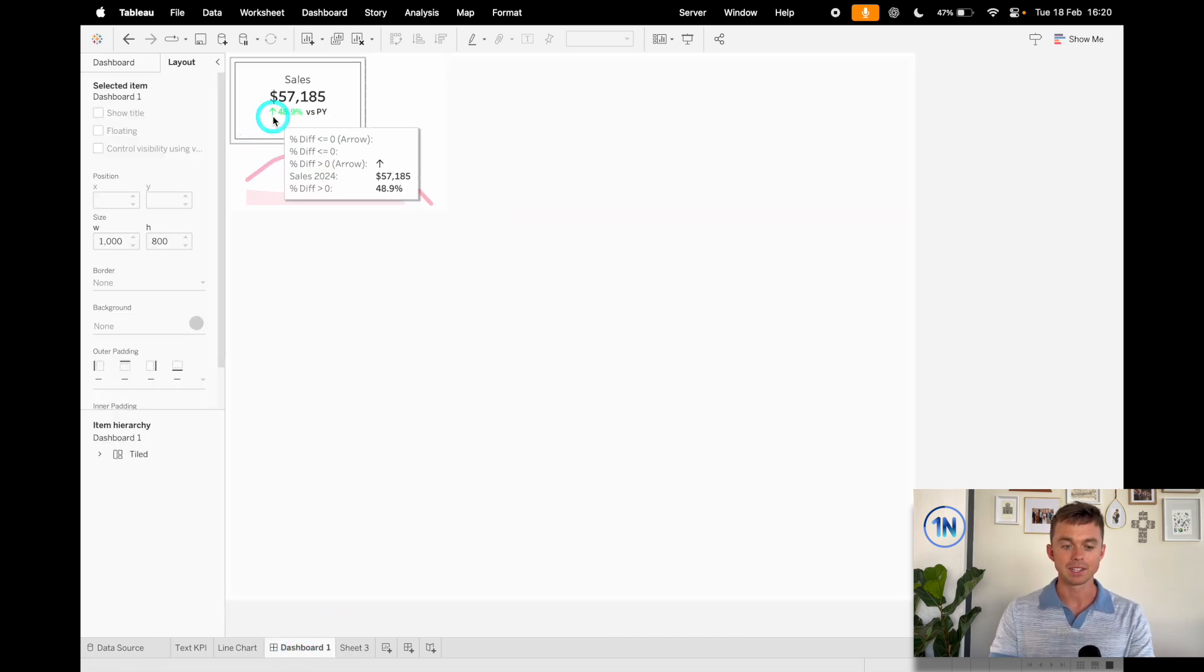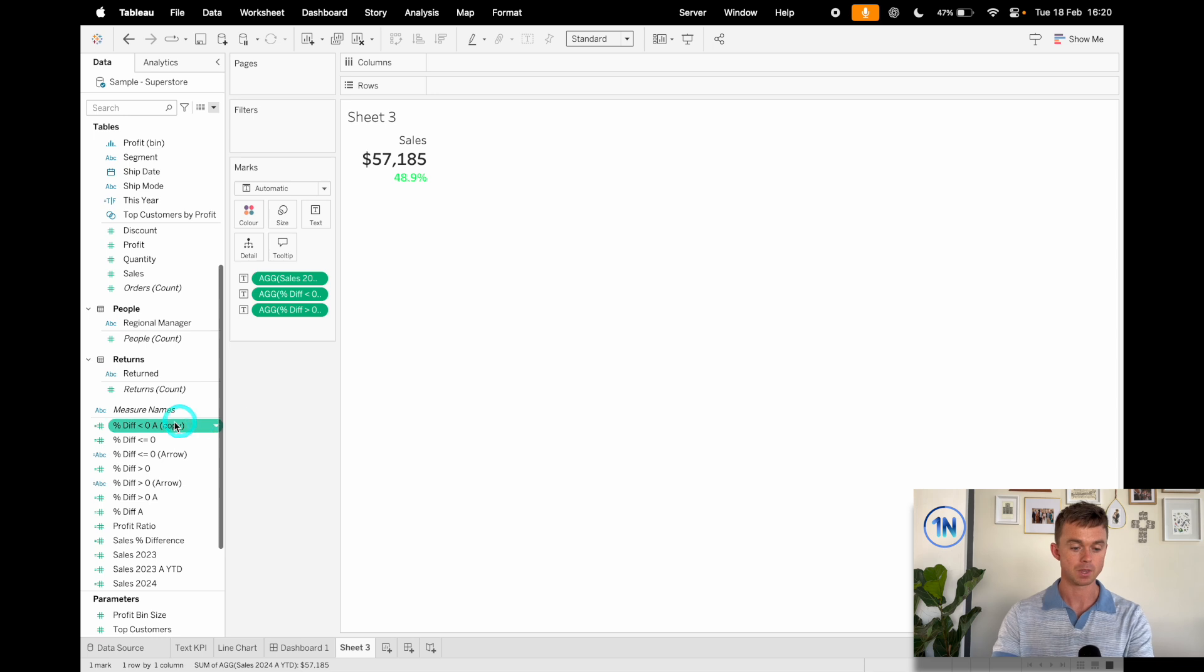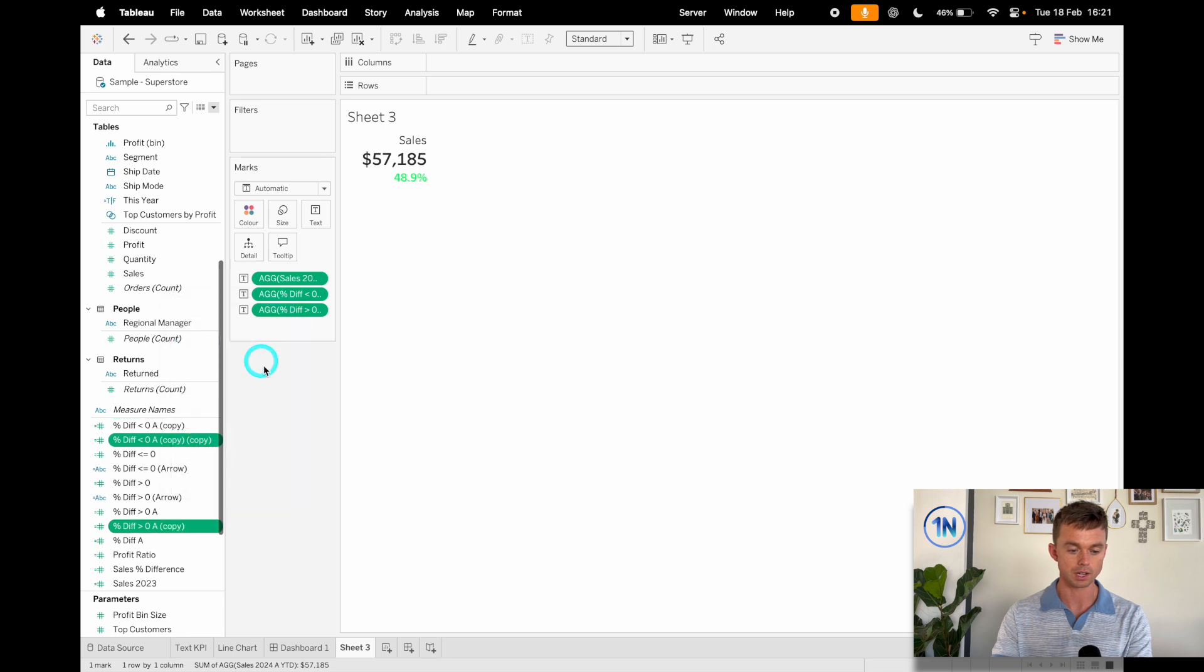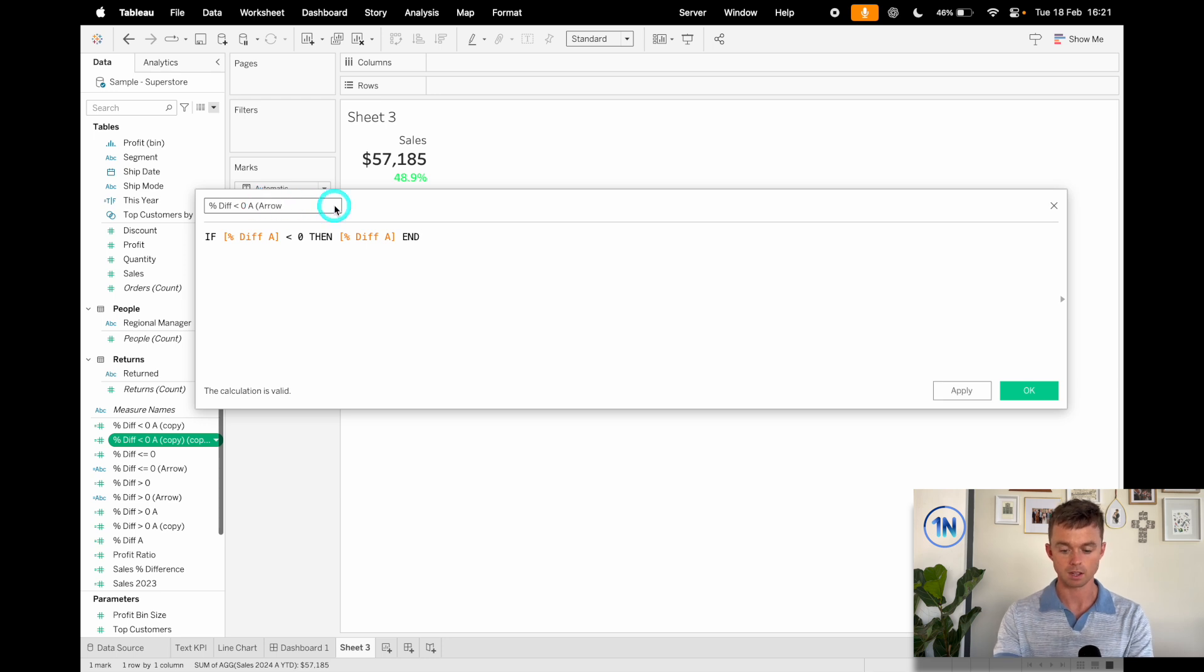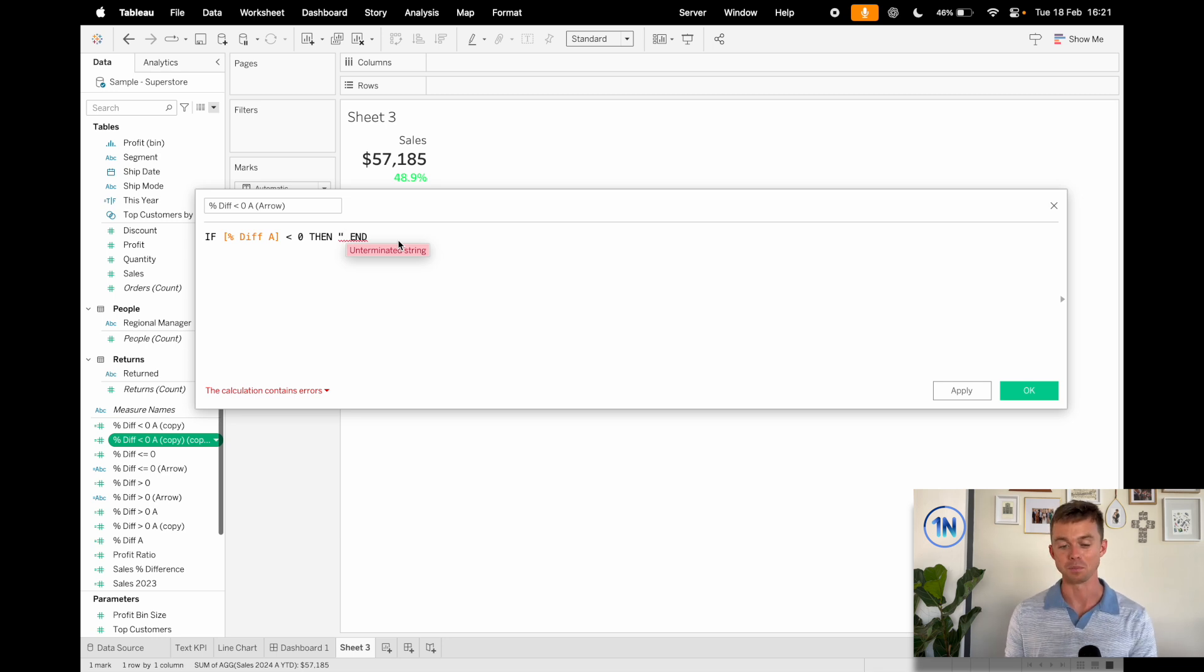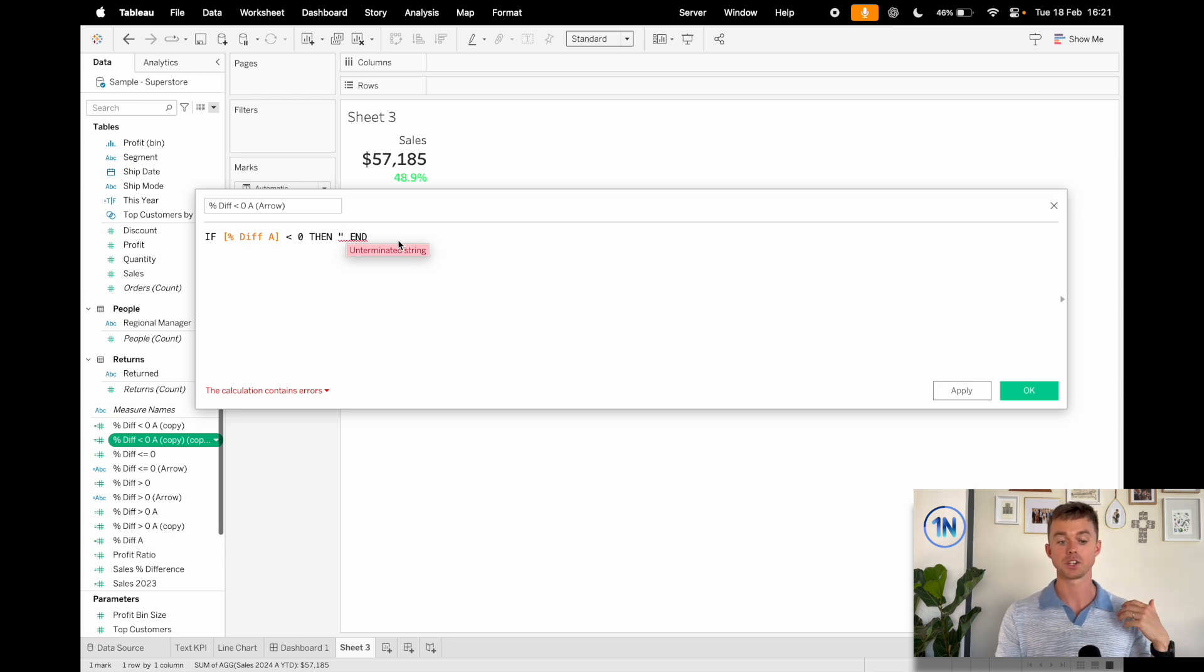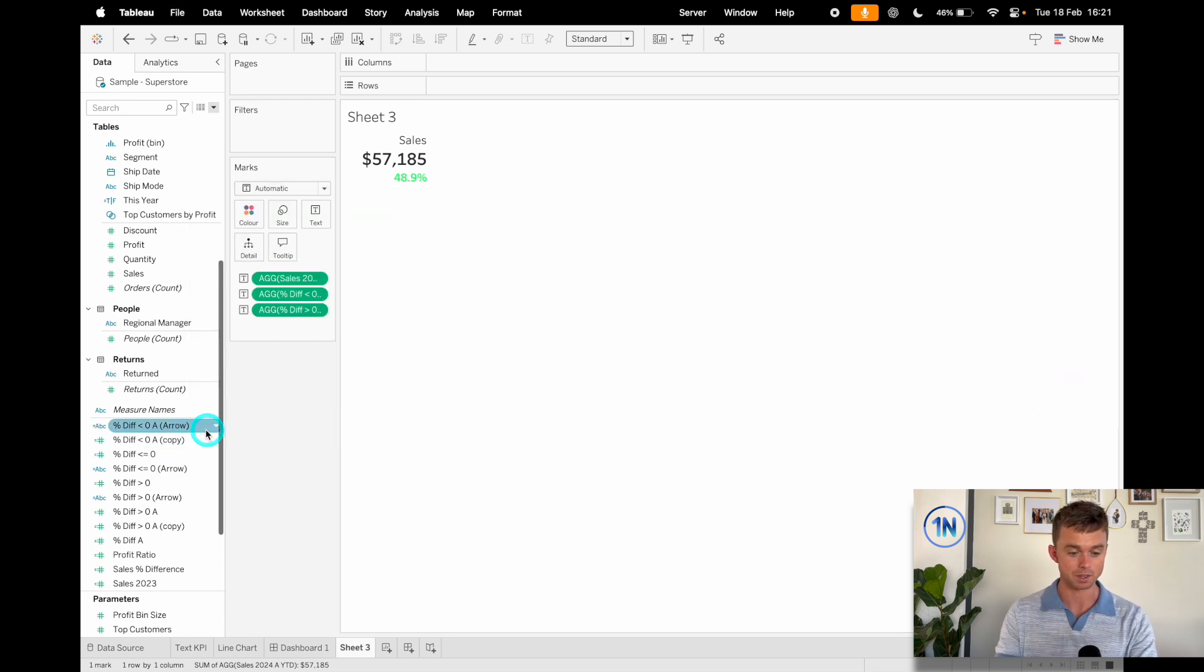Now, we also have this little arrow that changes based on whether the output is positive or negative. So that's going to be a second calculation on top of what we've already built. So what I'm going to do is find these two calculations and duplicate these and edit them. So this is my, I'm just going to rename this arrow. And instead of outputting this percentage difference, I'm literally going to output a little emoji arrow. So if you don't have access to emojis quickly on your keyboard or something, you can just go and copy one, literally just right click and copy it.